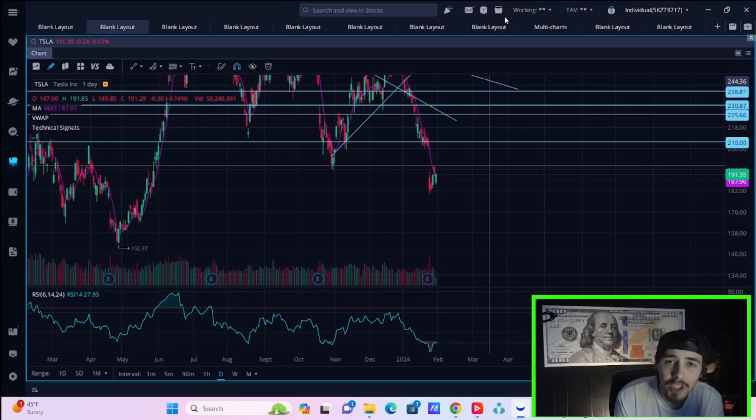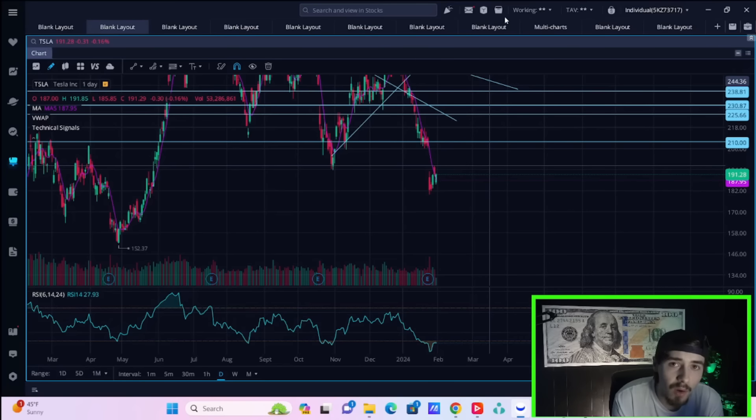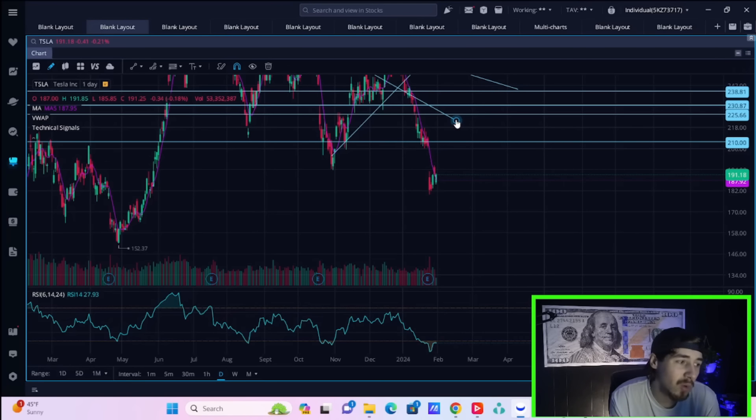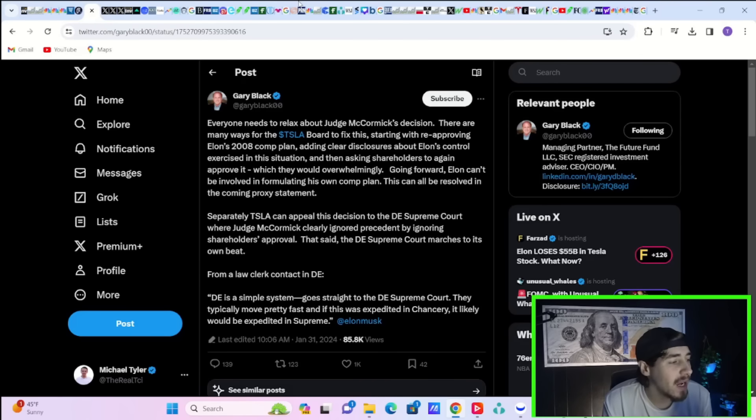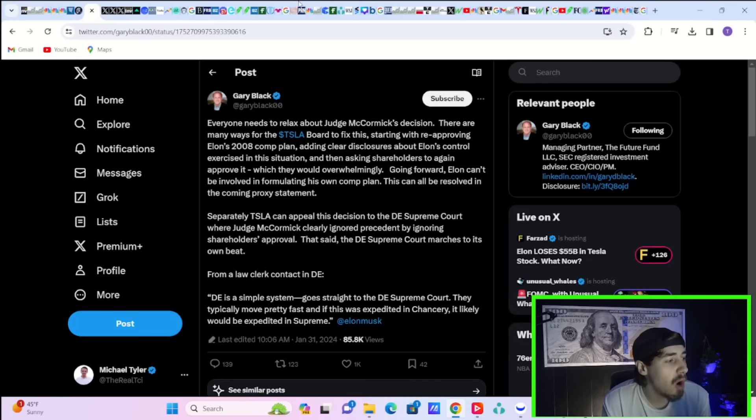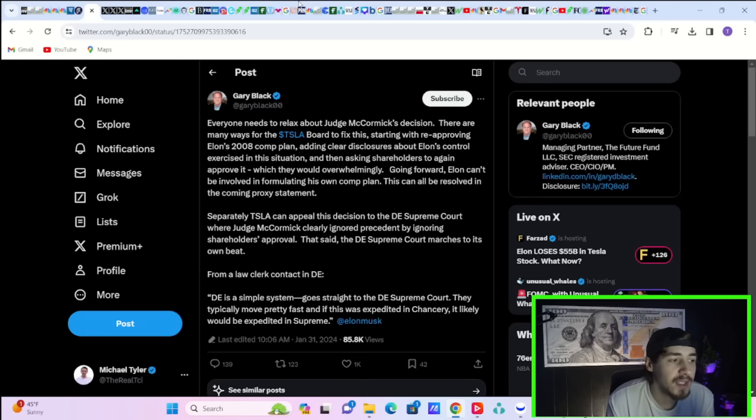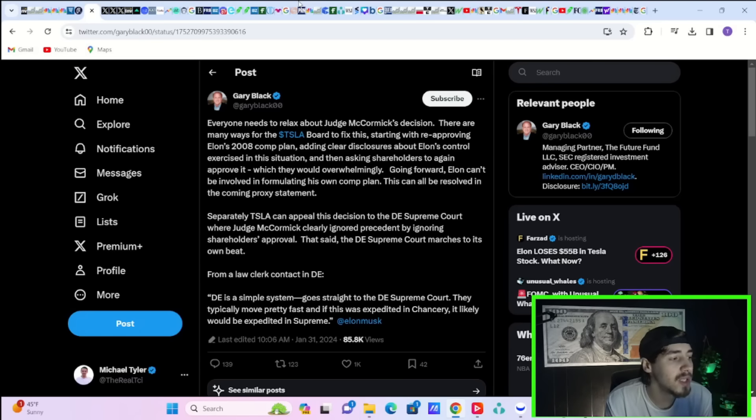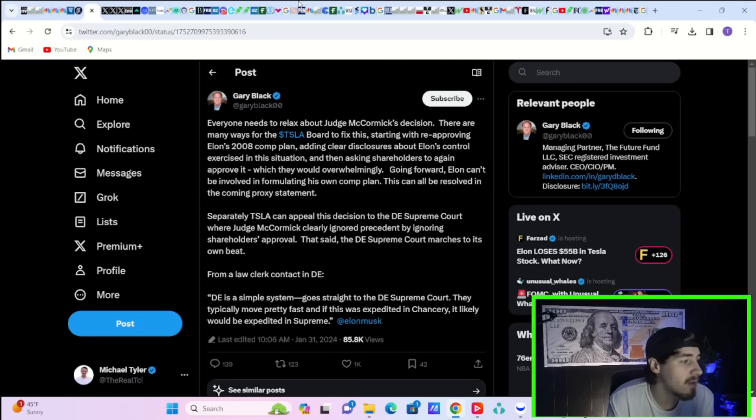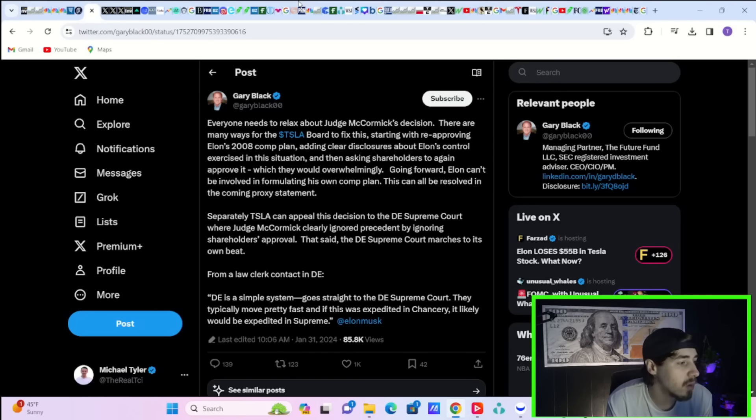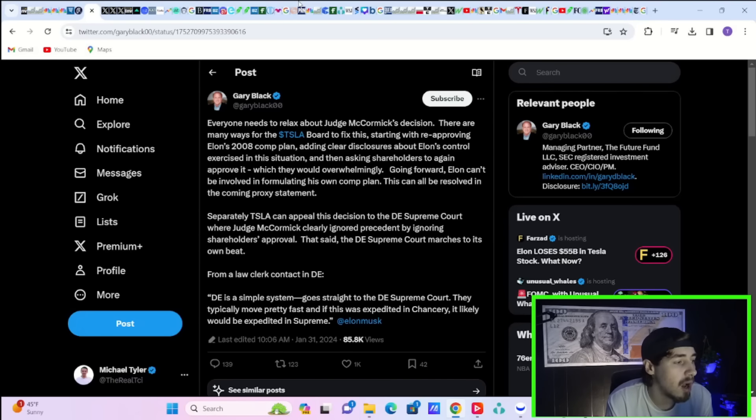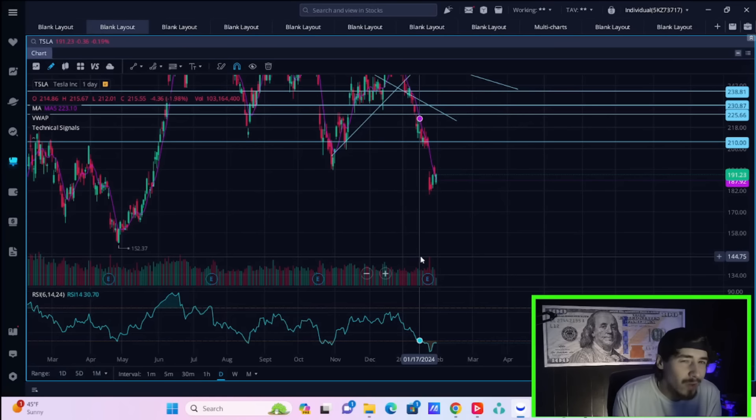Tesla stock was actually the best Magnificent Seven performer before Fed Jerome Powell. So Tesla continues to show some incredible strength in this bounce. Gary Black is providing us some light on this situation. He says, quote, everyone needs to relax about Judge McCormick's decision. There are many ways for the Tesla board to fix this, starting with reapproving Elon's 2008 comp plan, adding clear disclosures about Elon's control exercised in this situation, and then asking shareholders to again approve it, which they would overwhelmingly. Going forward, Elon can't be involved in formulating his own comp plan. This can all be resolved in the coming proxy statement. So really long story short, this is not a big deal for Tesla stock.